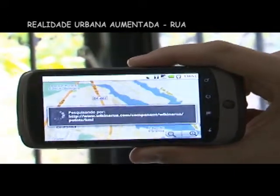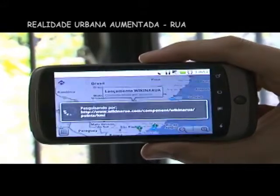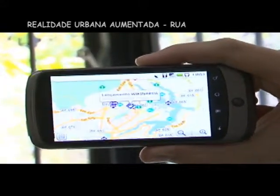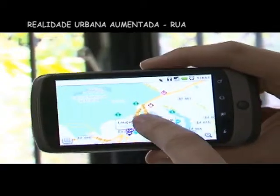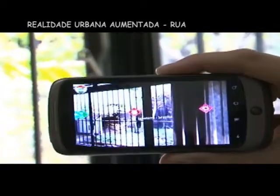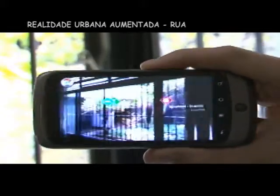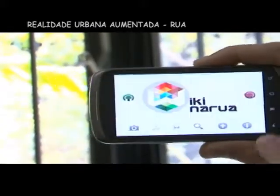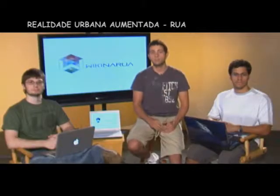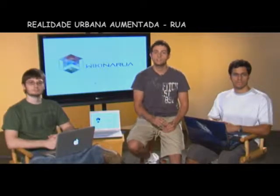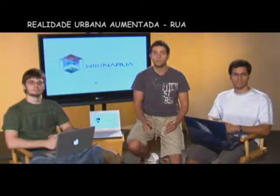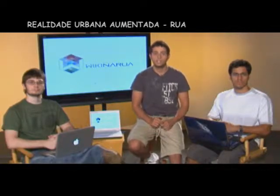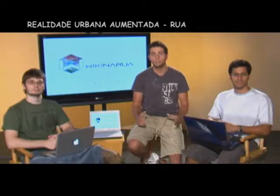Por exemplo, se você está próximo à exposição que está registrada no WIC na Rua, basta você apontar seu celular em direção à exposição, que será exibido, independente de barreiras físicas, um ponto no qual você, ao clicar, pode visualizar dados como rota para chegar à exposição ou os eventos acontecendo. O aplicativo também é capaz de, a partir de uma conta ativa no WIC na Rua, permitir que o usuário adicione pontos e escreva a respeito de locais de sua cidade, para que todos na rede possam visualizar e interagir, criando uma base de dados colaborativa, alimentada pelos próprios interesses dos usuários.